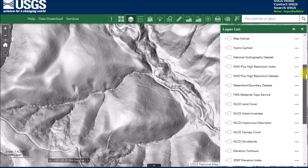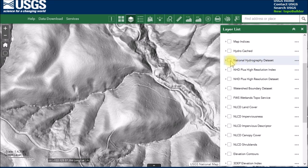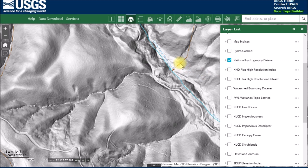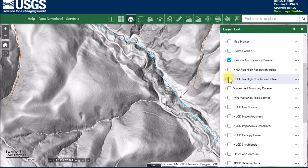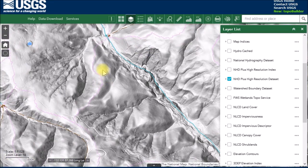There are some other things you might want to add to your map. For instance, if you want to see streams, rivers, and ponds, you can turn on the hydrography layer and you get the name and rough location of features like Stevens Creek. If you zoom out a little you can also see purple lines — those are watershed boundaries — which might be interesting if that's something you're looking for.